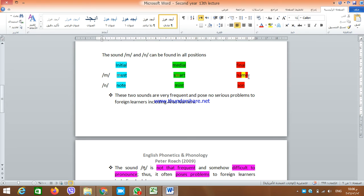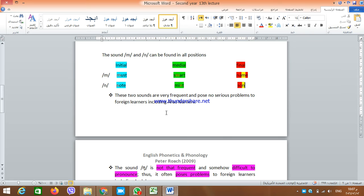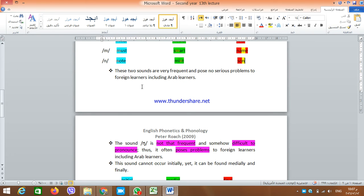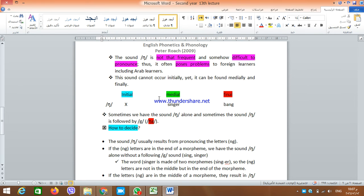With the N sound, we have N at the beginning in 'note,' N in the middle in 'mint,' and N at the final position in words like 'sun,' 'dan,' and 'can.' The distribution of M and N is free — we can find them in all positions: initially, medially, and finally. These two sounds are very easy for most learners, including Arab learners, because in Arabic we have M (harf al-meem) and N (noon), so there is no difficulty.